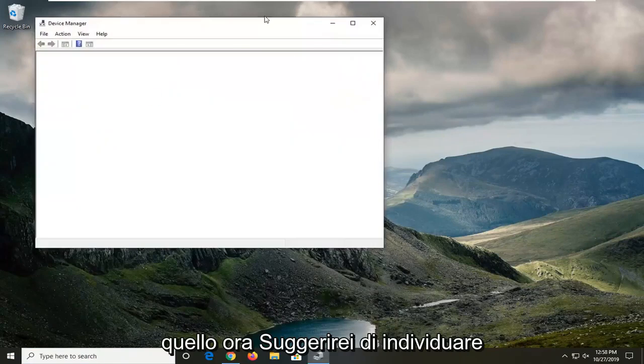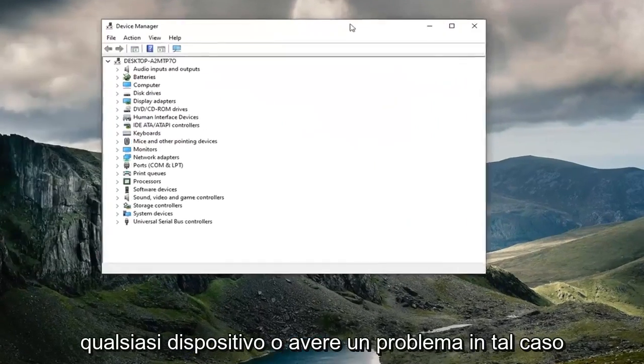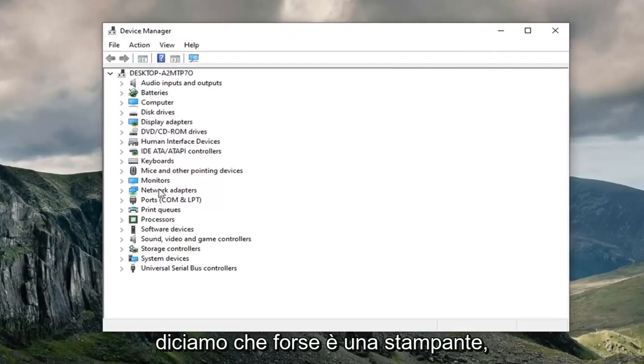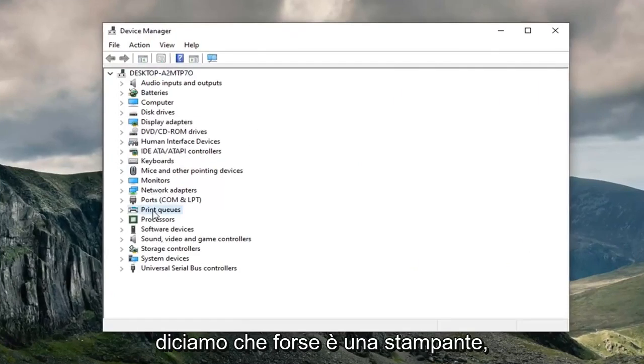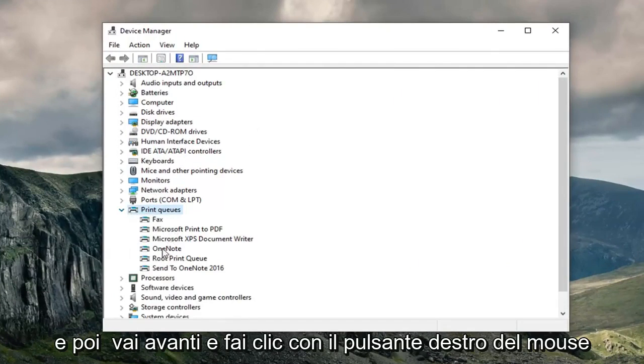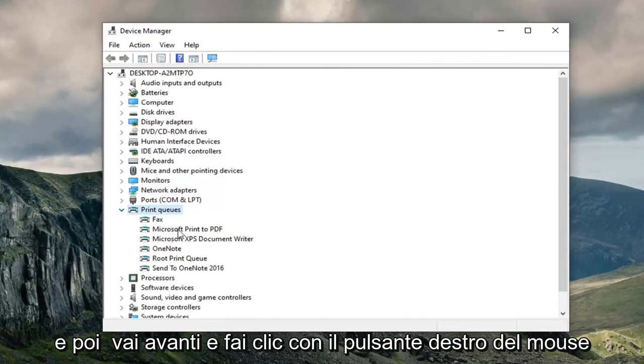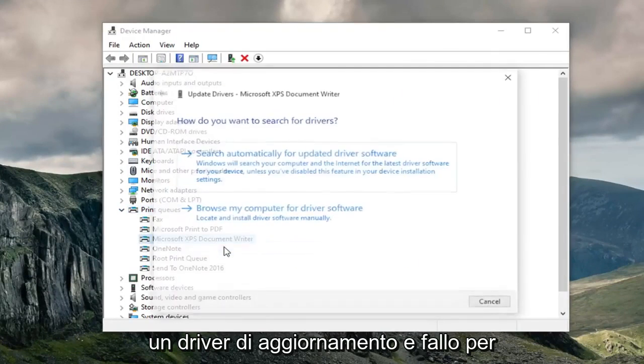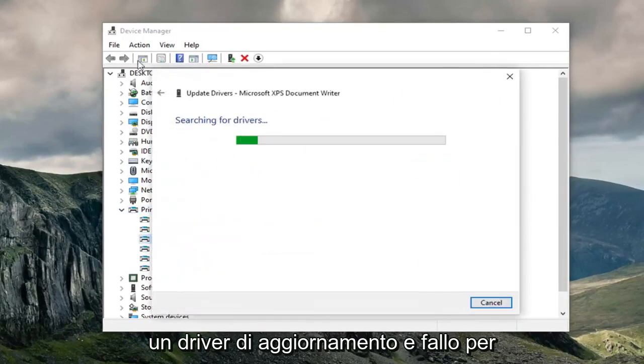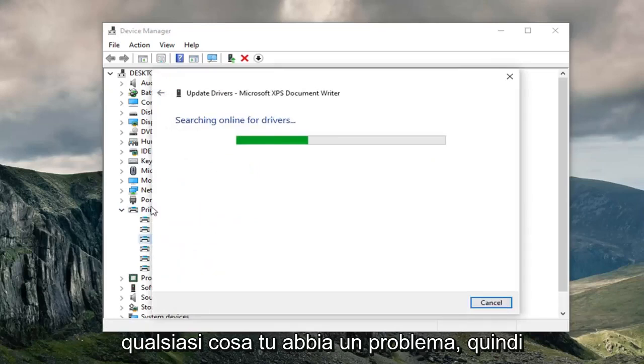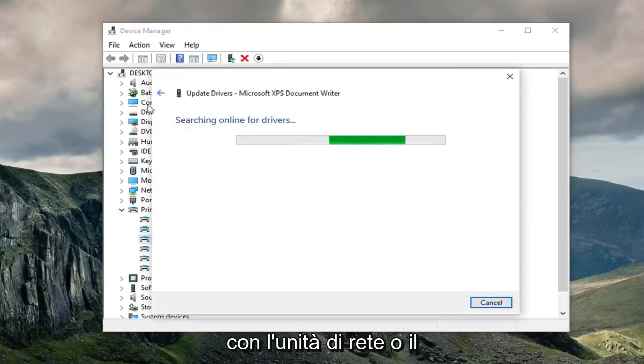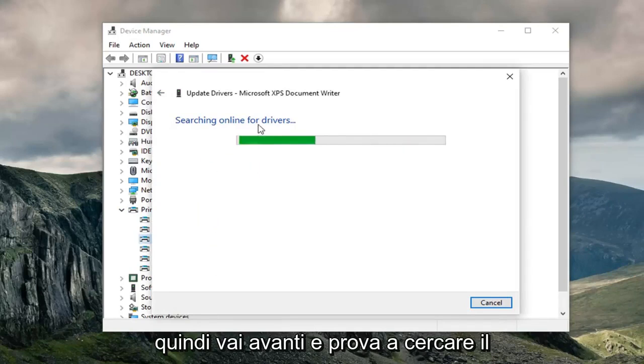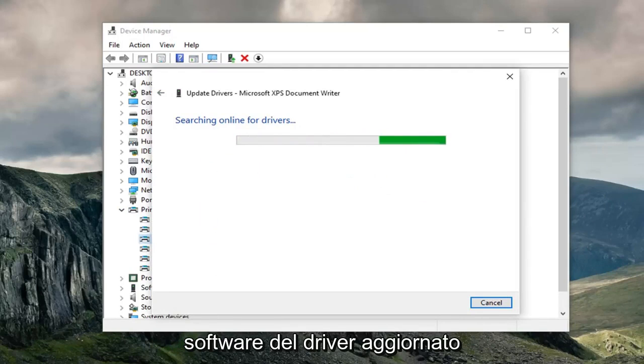I would suggest locating whatever device you're having an issue with, perhaps a printer. Expand that section, right-click on your device, and select Update Driver. Do this for whatever you're having an issue with - network driver, hard drive driver, DVD. Go ahead and search for updated driver software.